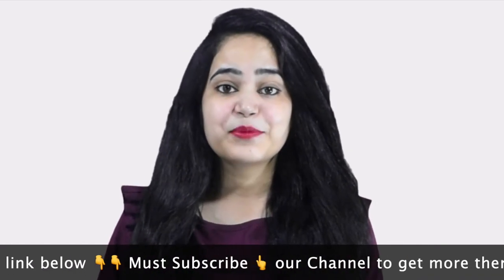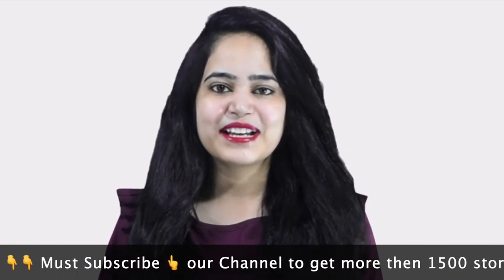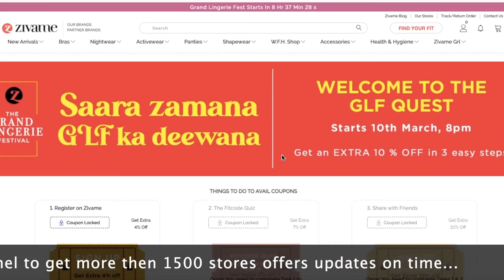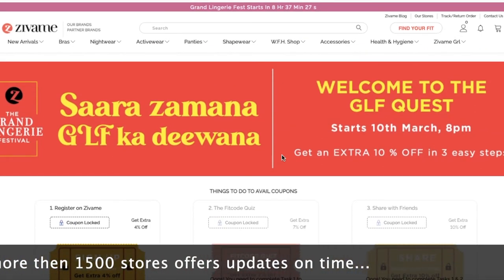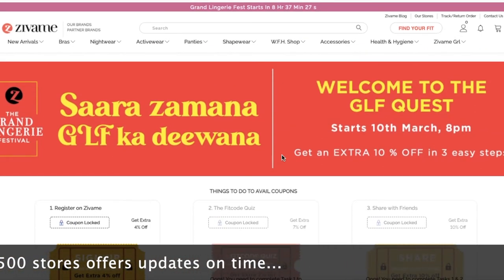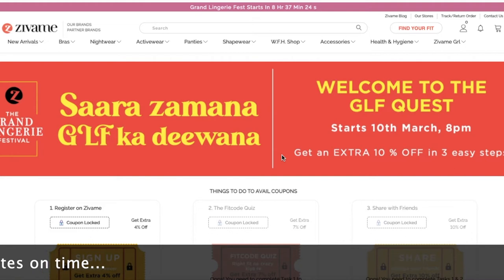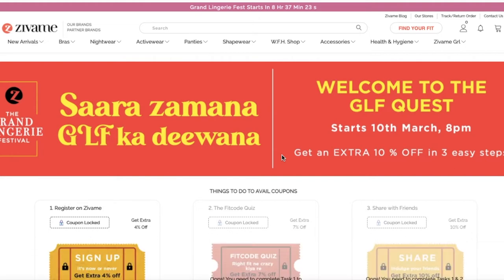Like and subscribe to the channel. Zivame's sale starts on 10th March. We have got information on our website EasyCouponDeal.com.